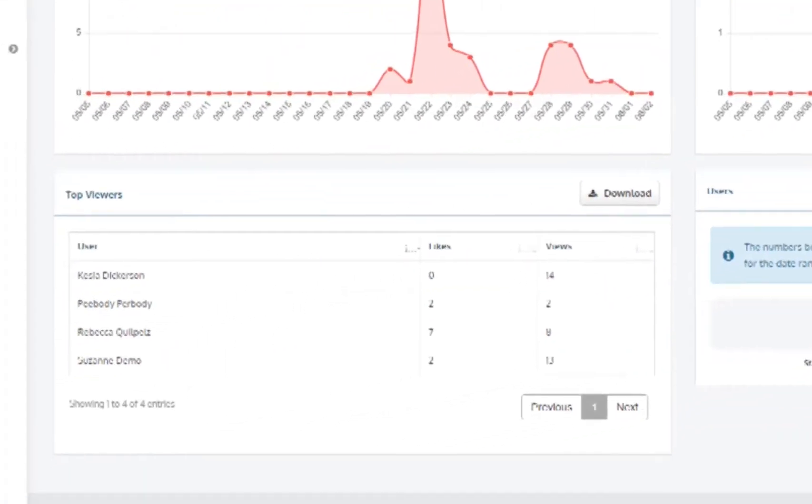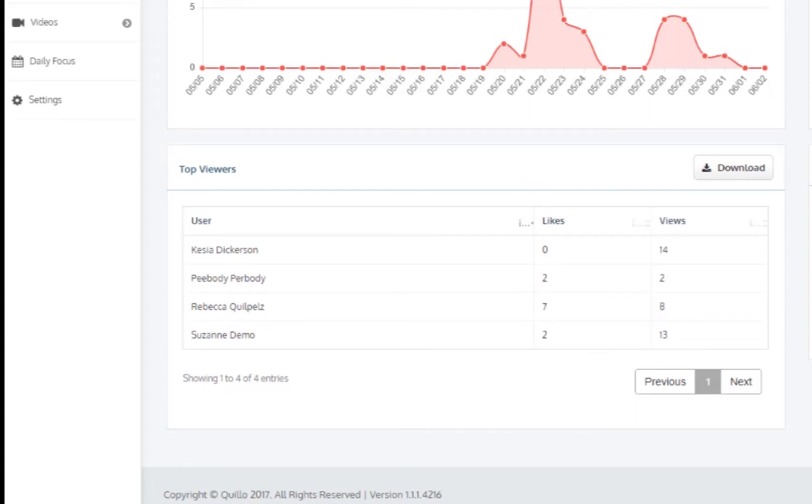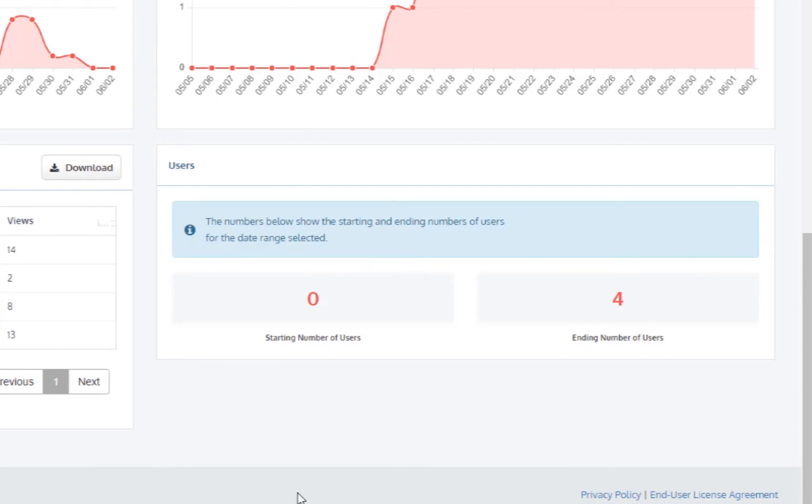Below that on the left you will see all the users in your agency and how many times they have viewed videos. To the right of that you will see the starting number of users and the ending number of users depending on the time frame you have selected.